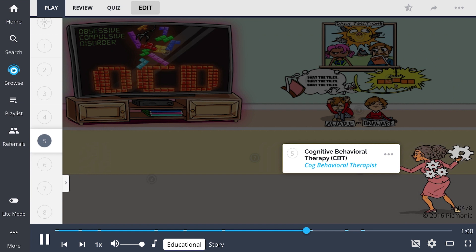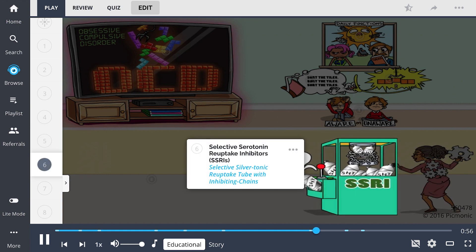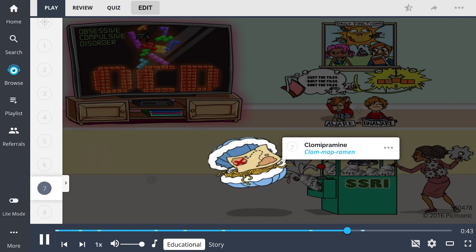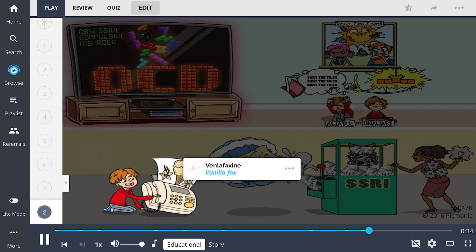Flooding is used to ultimately reduce pathologic feelings towards the stimulus. Medication therapy for OCD includes first-line treatment with selective serotonin reuptake inhibitors, or SSRIs, shown by the selective silver tonic reuptake tube with inhibiting chains. Other drugs include clomipramine, a tricyclic antidepressant, and venlafaxine, a serotonin-norepinephrine reuptake inhibitor that can also improve symptoms of OCD.